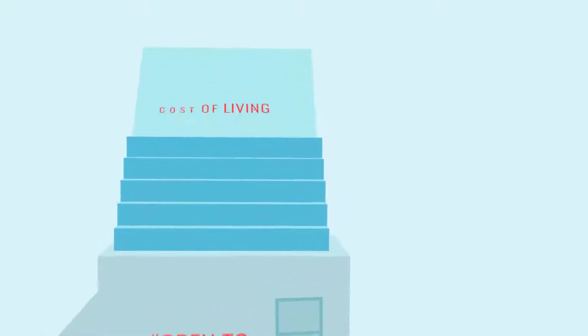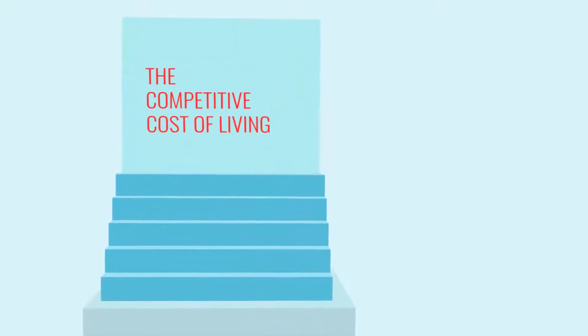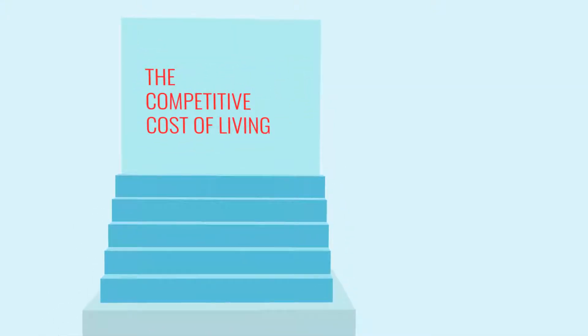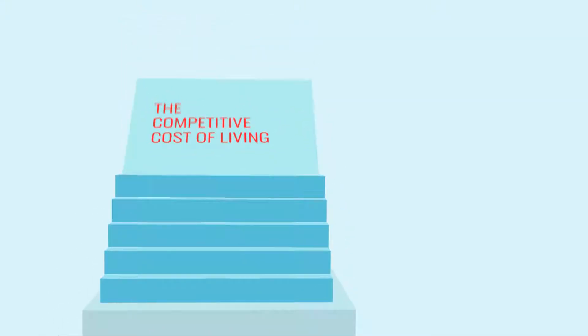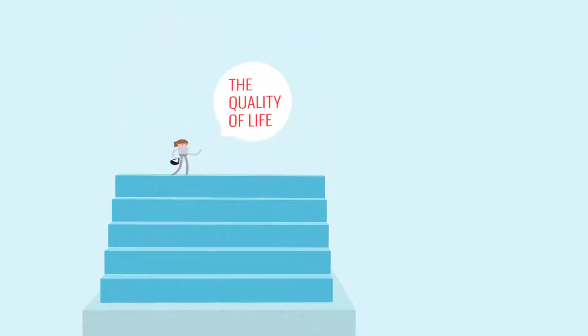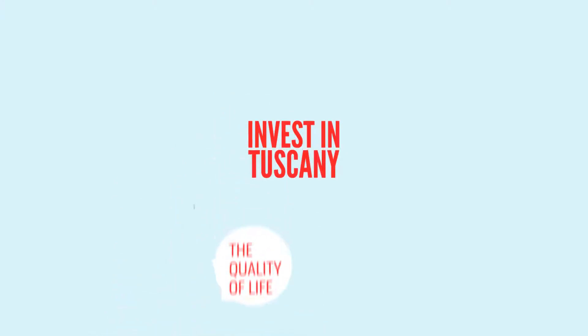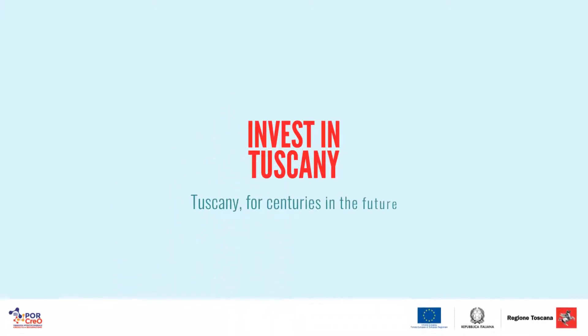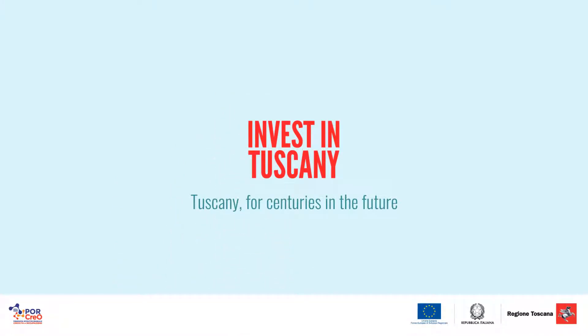The competitive cost of living and, last but not least, the outstanding quality of life. Tuscany, for a century in the future.